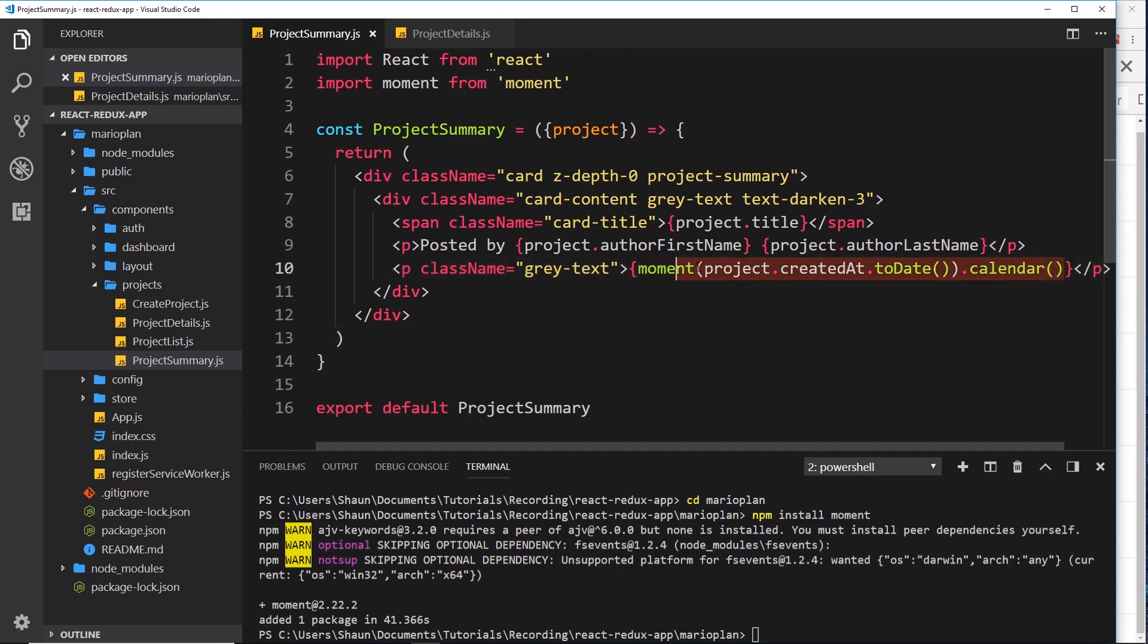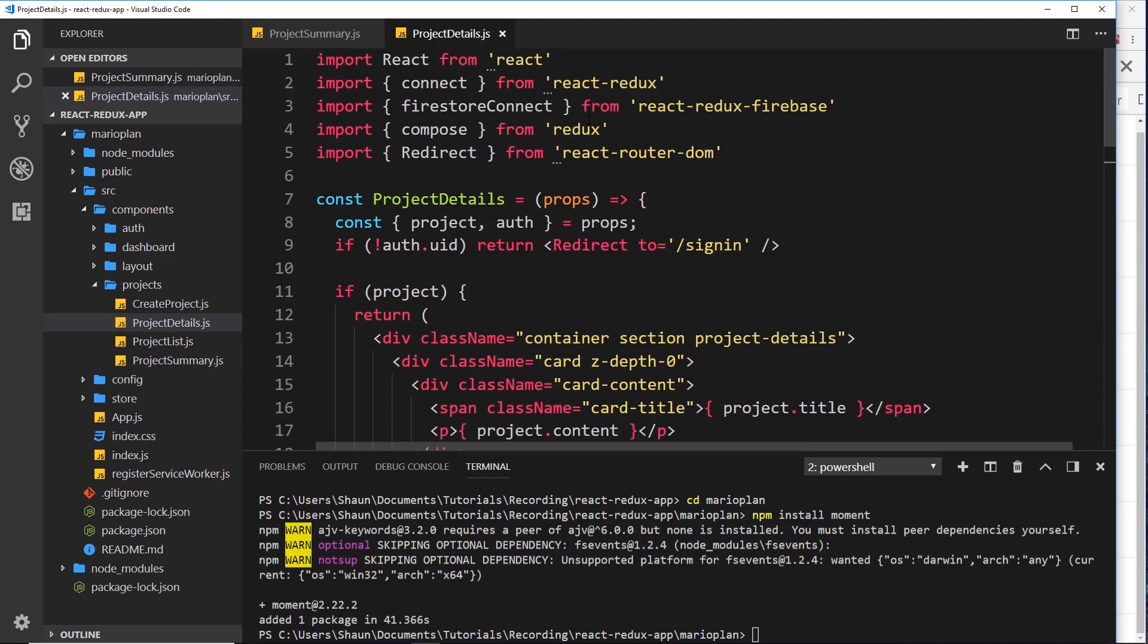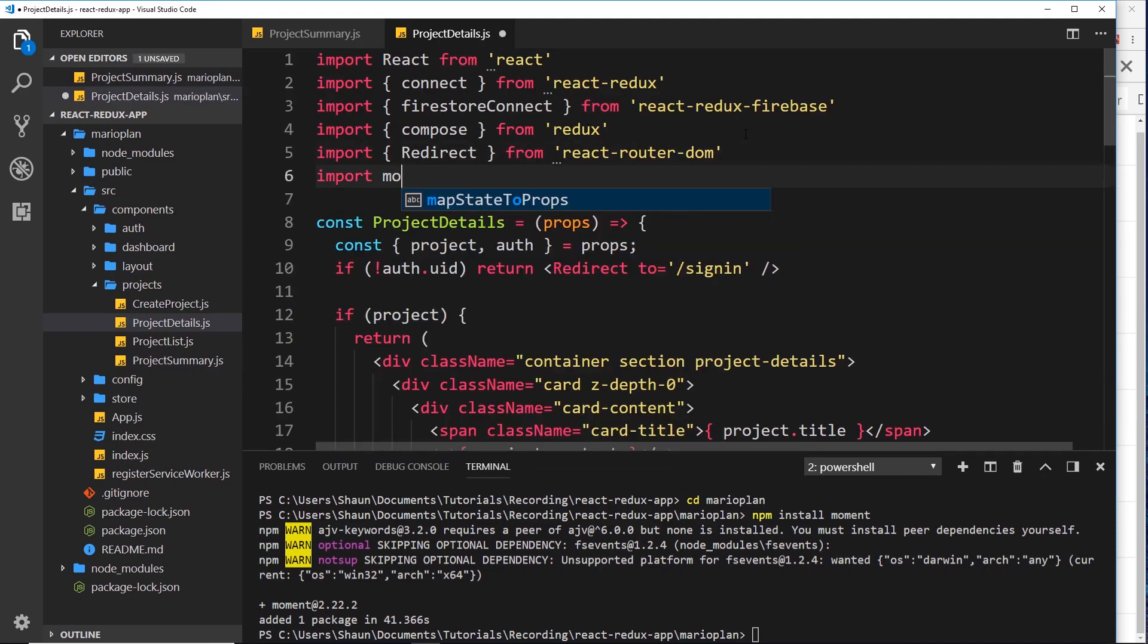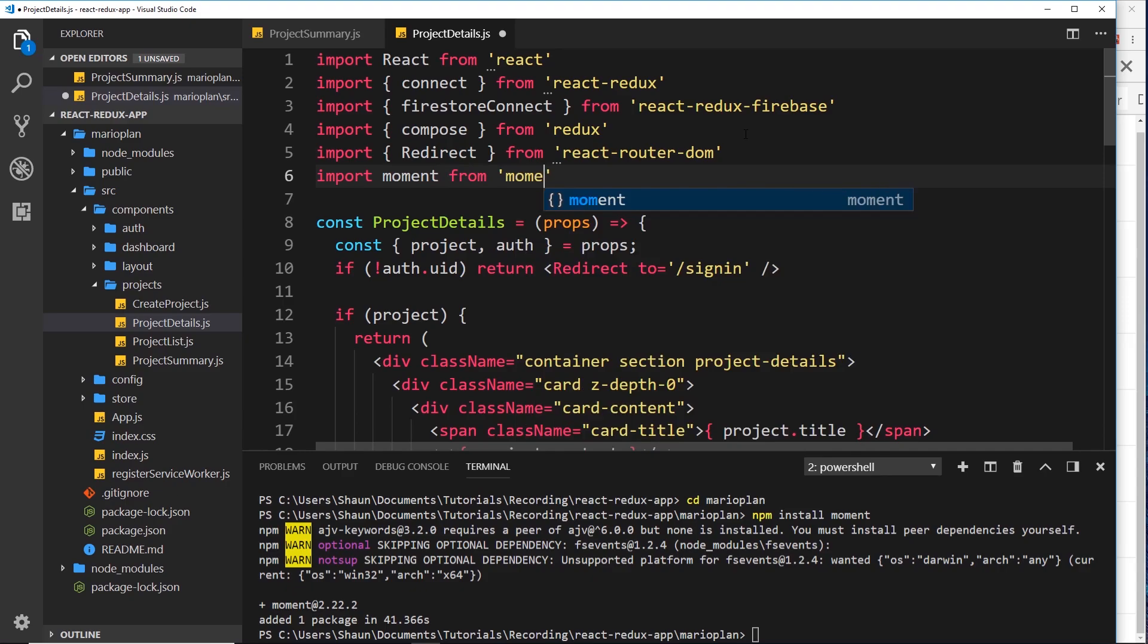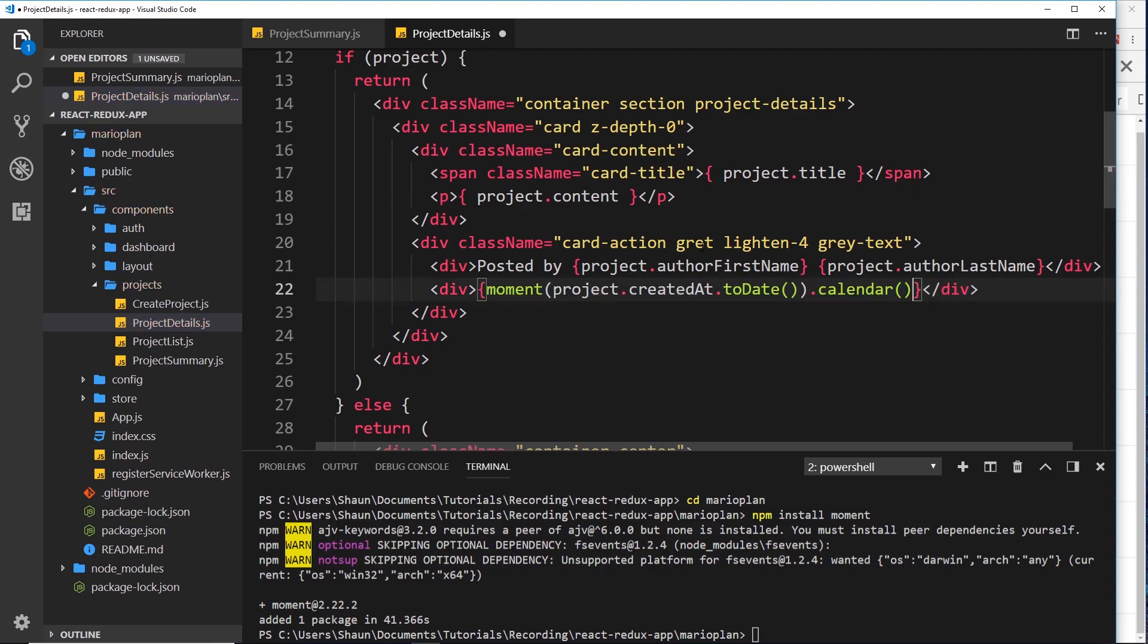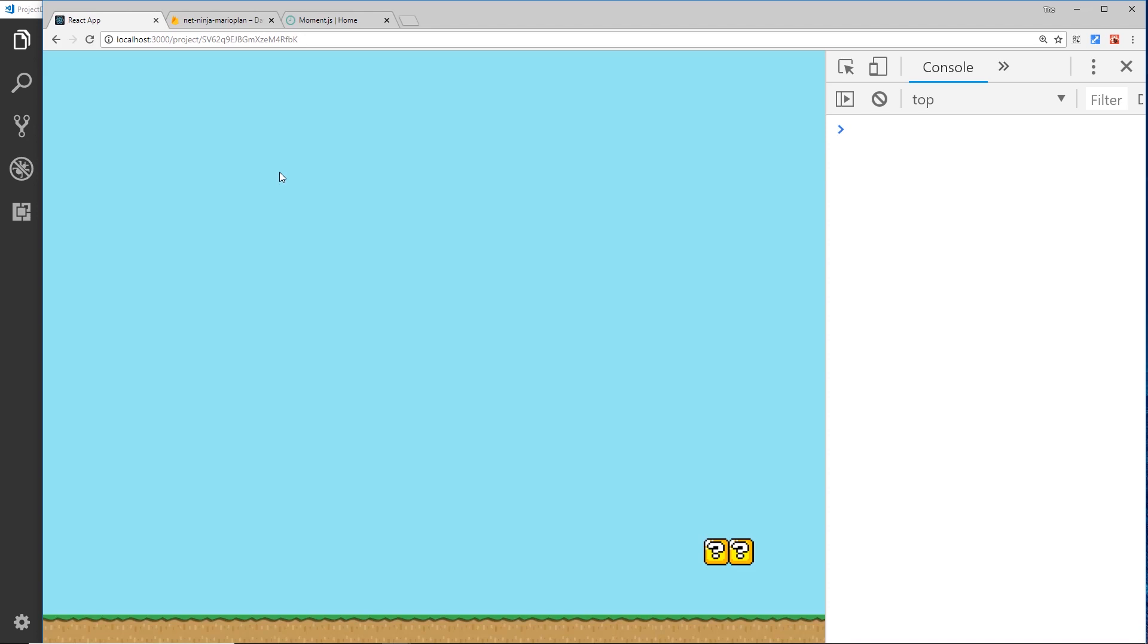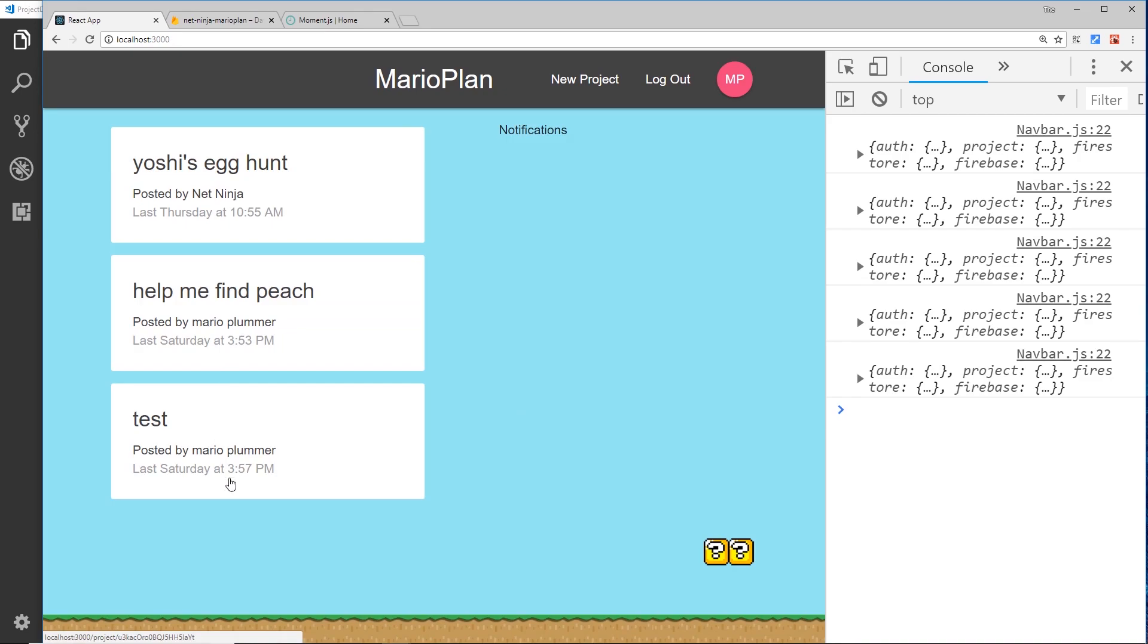Okay, so we still need to update it on the project details. So let's grab this, like so, and copy it. Inside project details we need to first import moment, and then we can use that down here. So instead of this junk we can say this. Okay, so let's save that and view this in a browser as well.